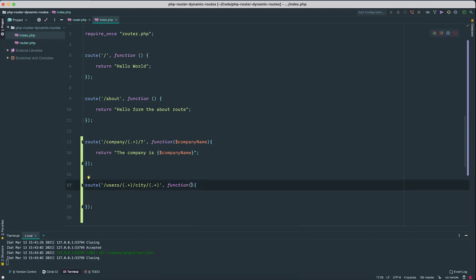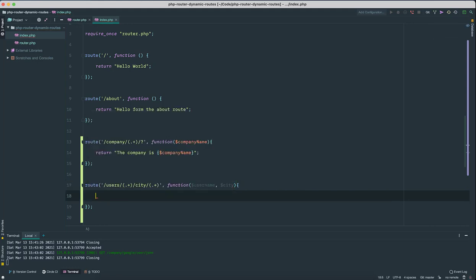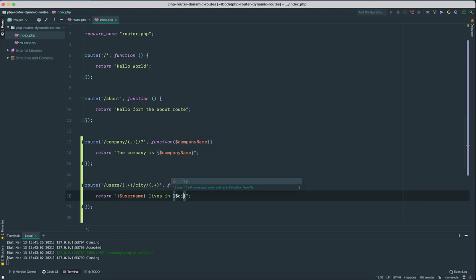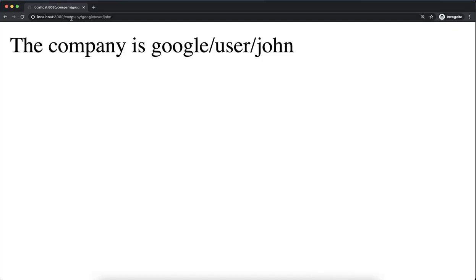So now our function accepts multiple parameters. So I'm gonna name this one as the user name, and the other one is going to be the city. So I can return 'user name lives in city'.